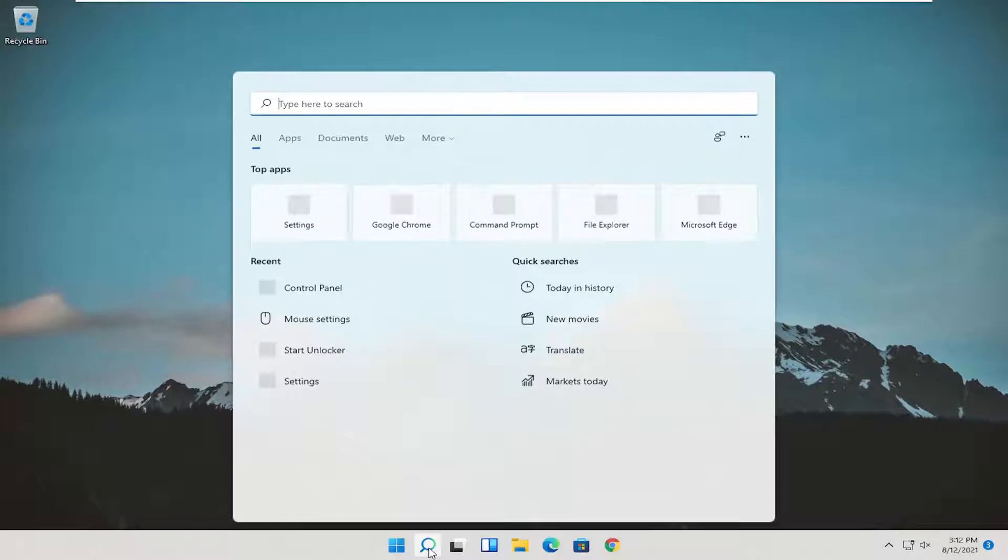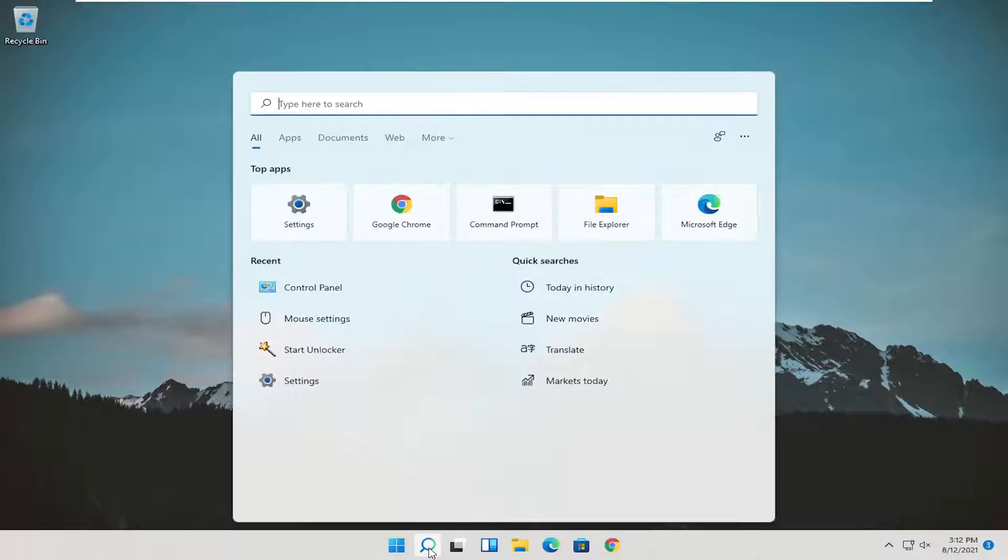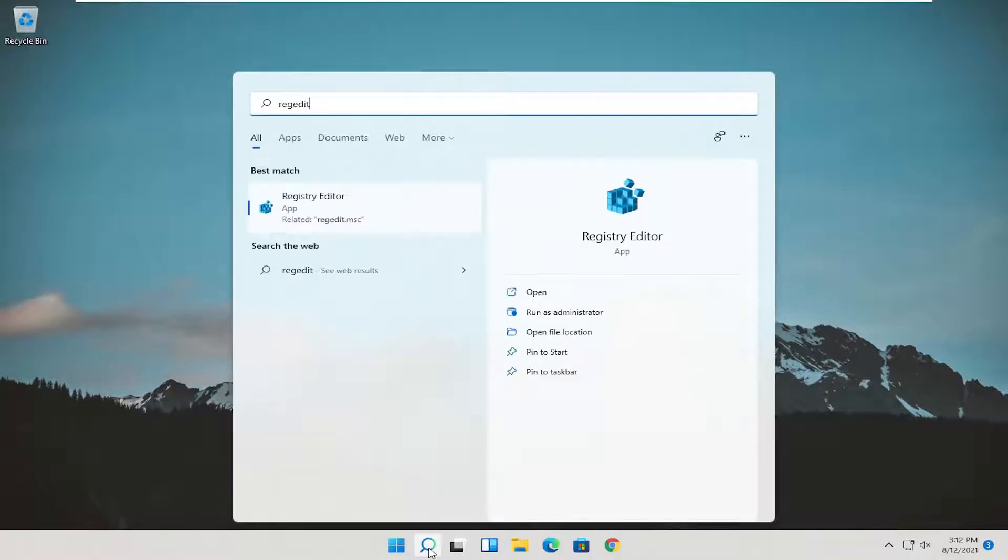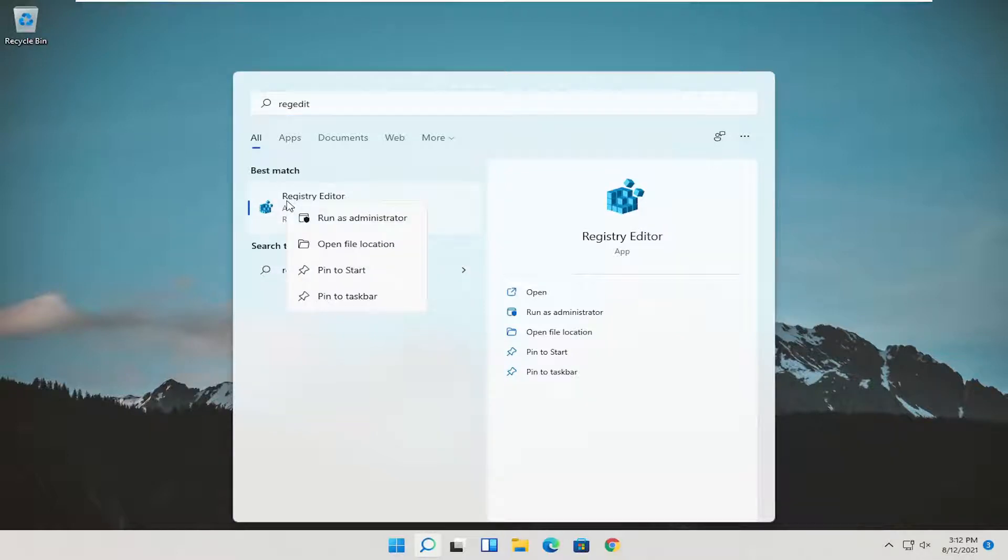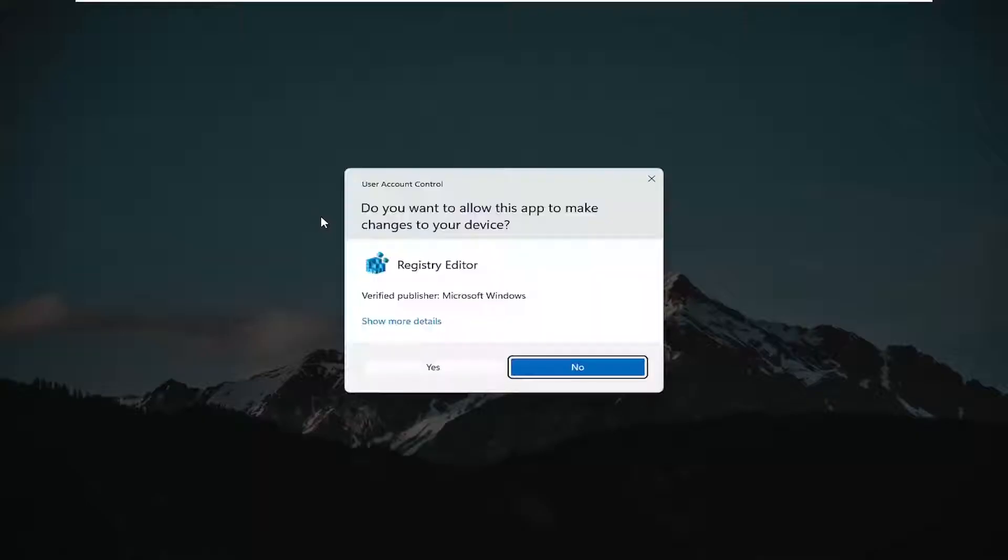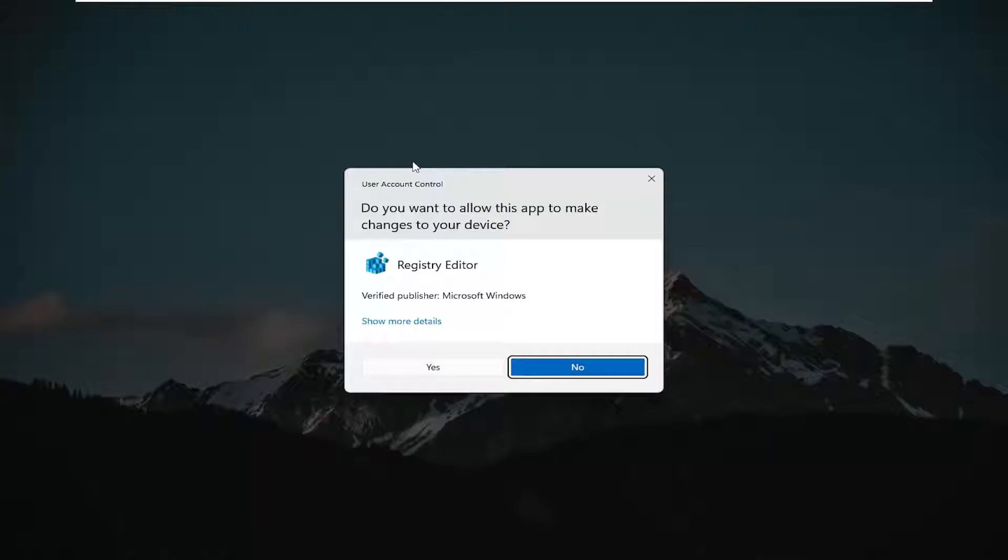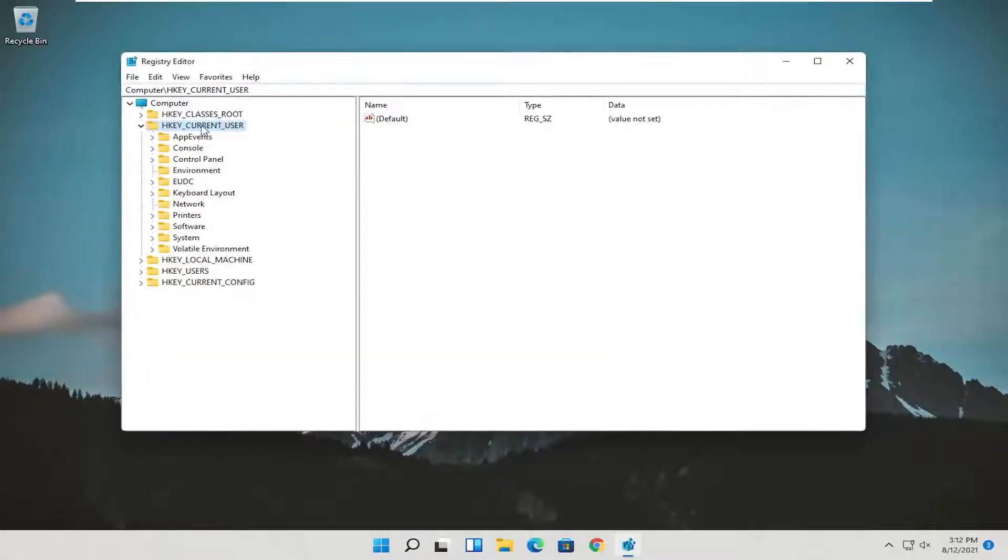So we're going to start off by opening up the start menu, type in regedit, R-E-G-E-D-I-T. Best result, should be registry editor. Go ahead and right click on that and select run as administrator. If you receive a user account control prompt, go ahead and select yes.